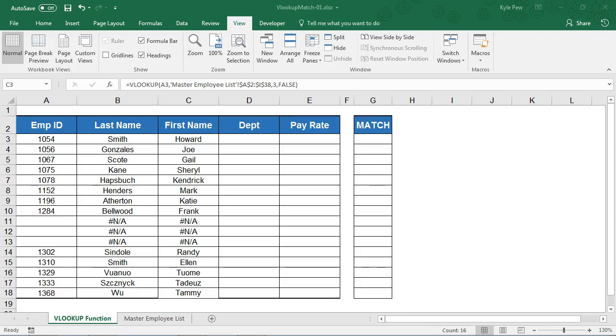Microsoft Excel's VLOOKUP function is a very powerful function and one of the most popular sought-after functions found within the couple hundred functions that Excel offers its users.